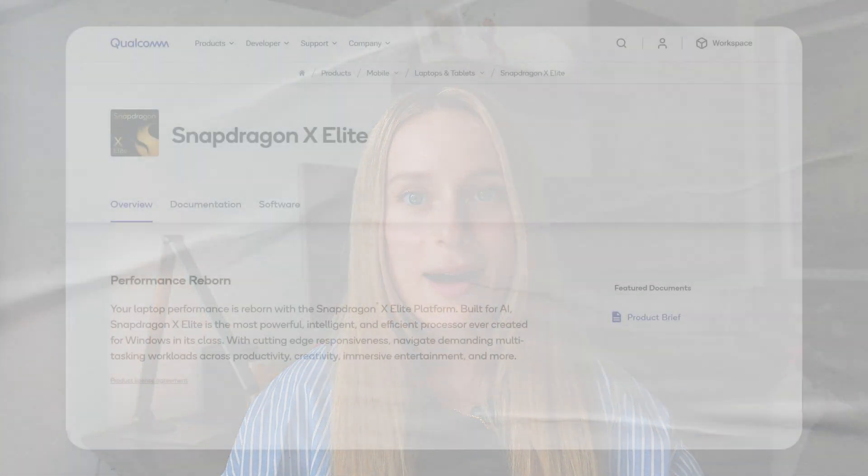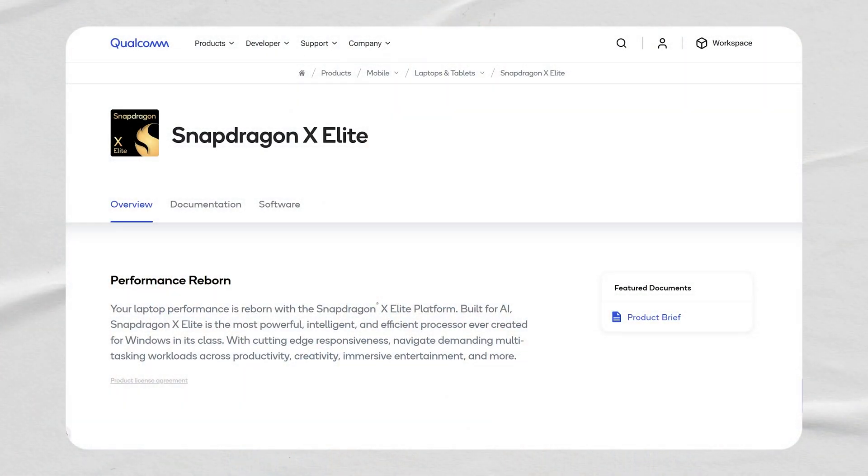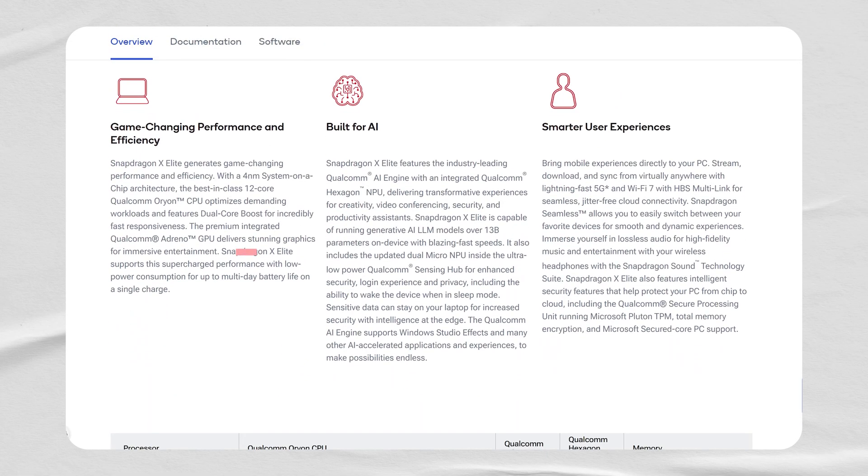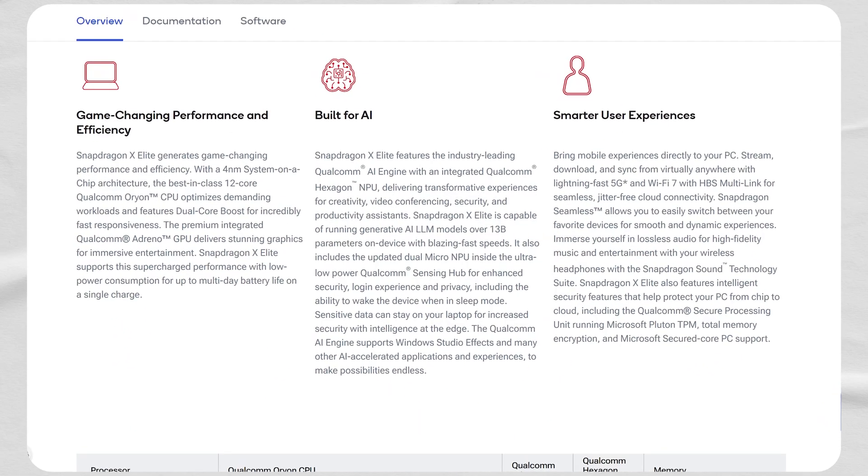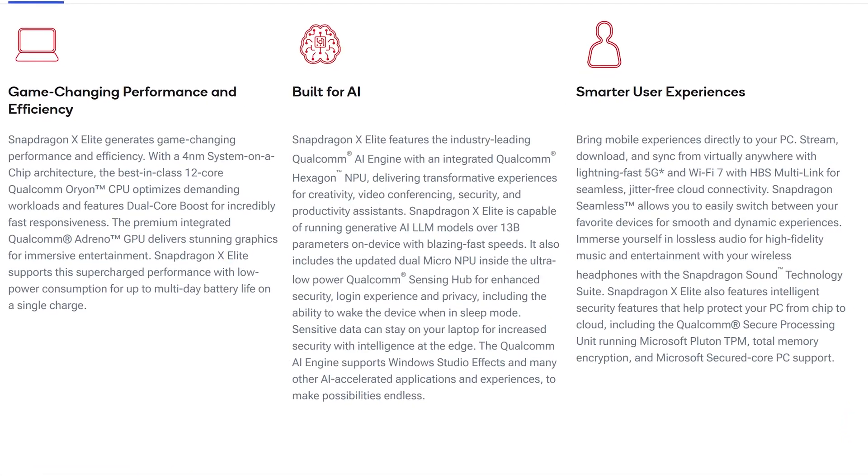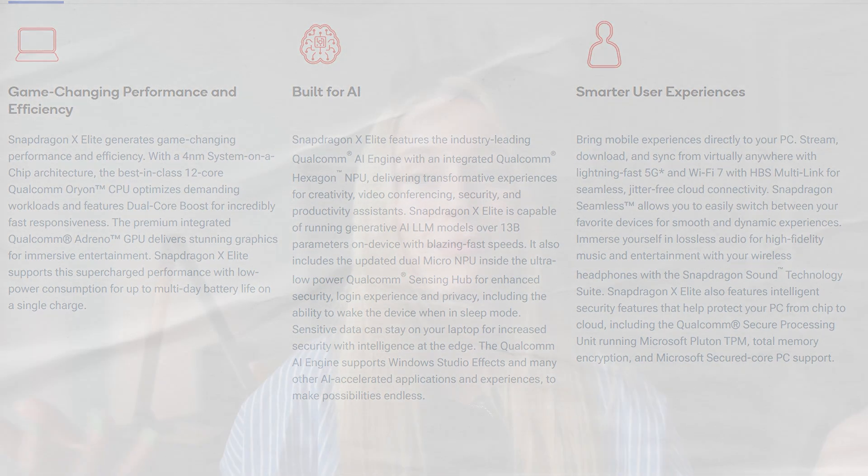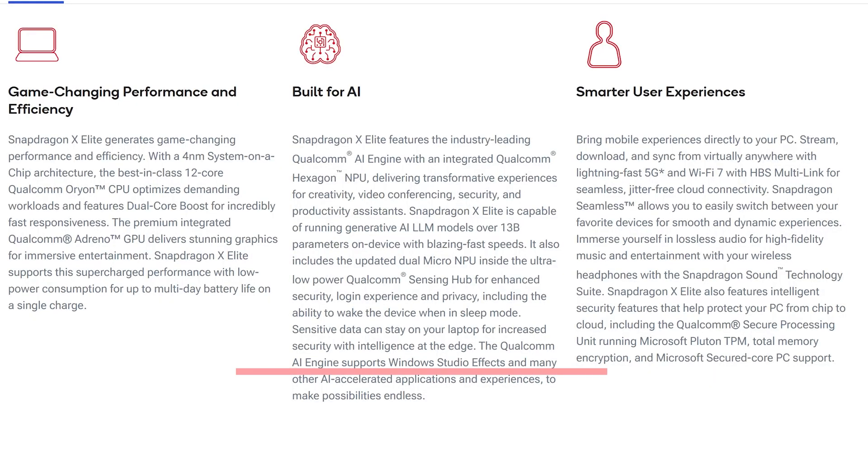But before we get into the code, let's go through a little bit of specs around Snapdragon X Elite and why it is such a big deal. First off is it allows us to run Gen AI LLM models that are over 13 billion parameters on device locally at extremely high speeds. And I can attest to this because I was already playing around with it. Another big thing is they have updated their micro NPU inside the Qualcomm sensing hub for better privacy, security, and user experience. And they support Windows Studio effects to make AI accelerated applications and experiences.